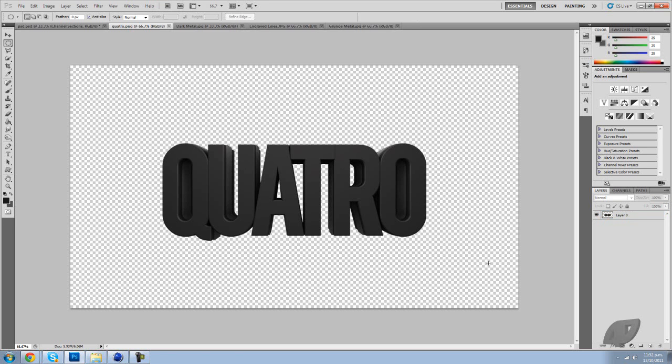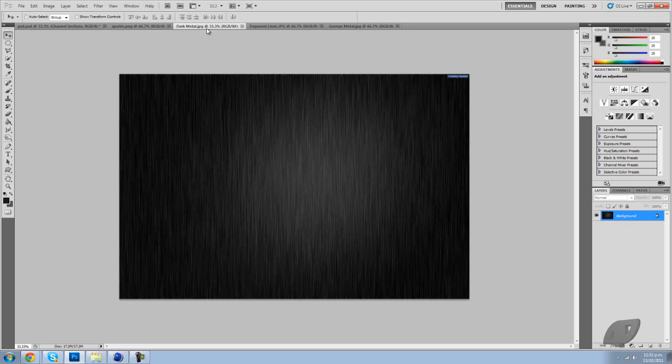Hey what's up everyone, it's Quattro here and today I'm going to do a quick tutorial on how to do a clipping mask and putting textures on top of text. So let's get into it.